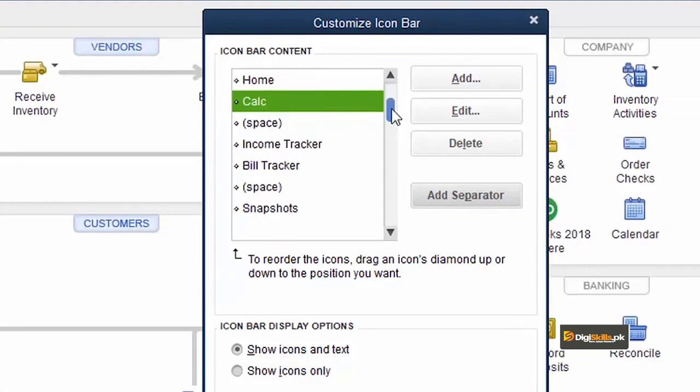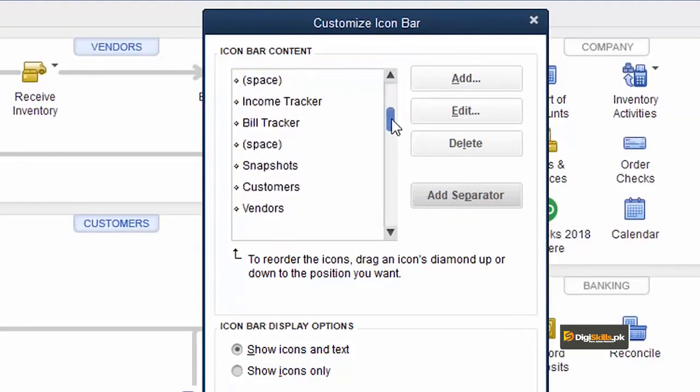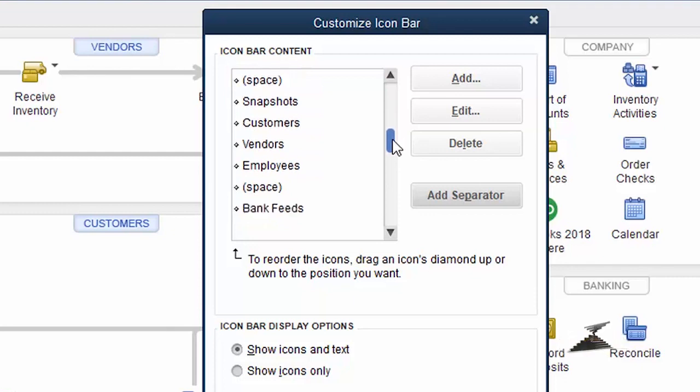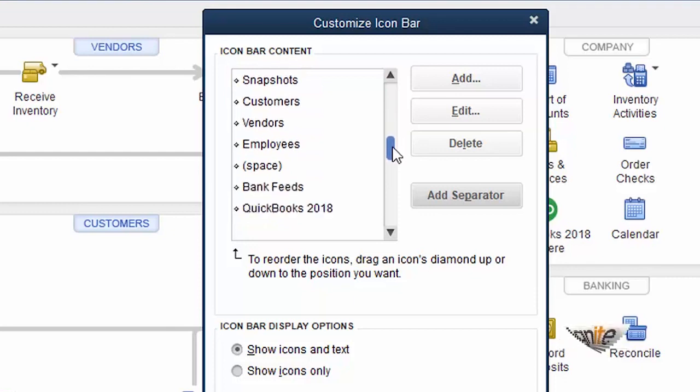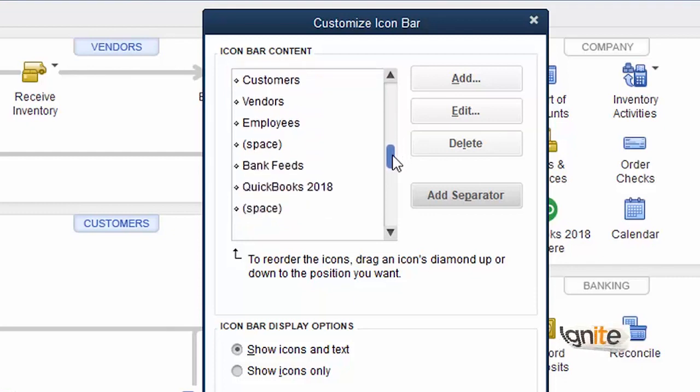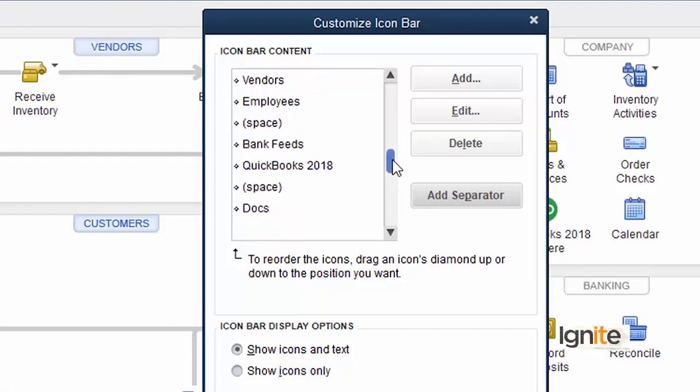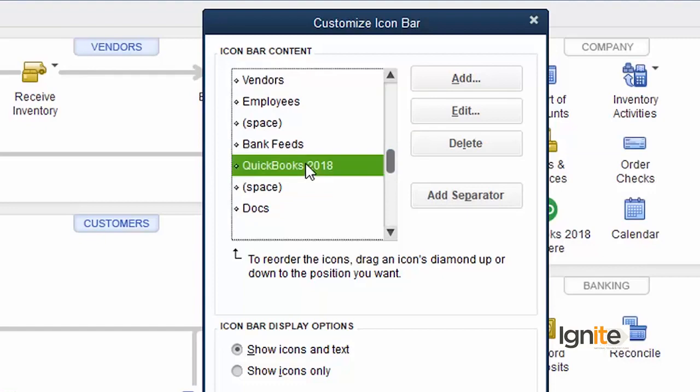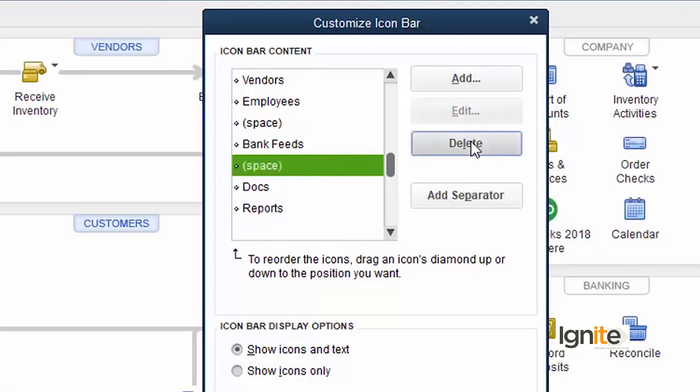We have a lot of such icons that we can remove here. For example, we have this one. We can select this one and delete this one.